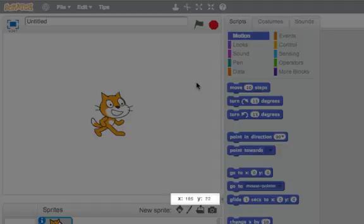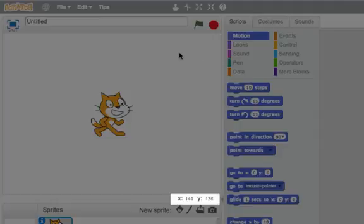As I move my cursor up, the y number gets bigger. Look now, as I move my cursor to the left, the x value gets lower and lower.